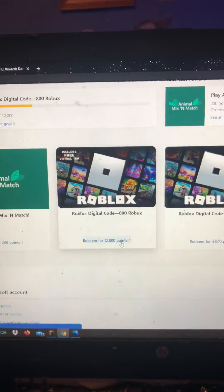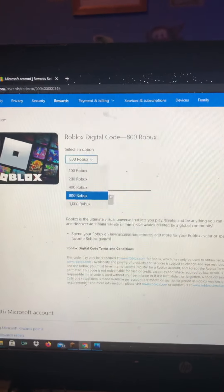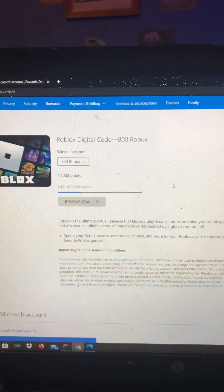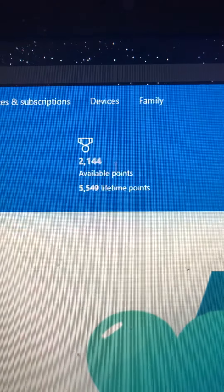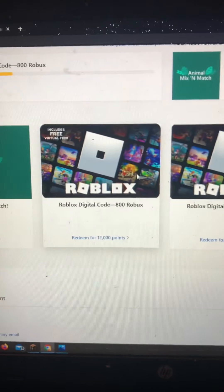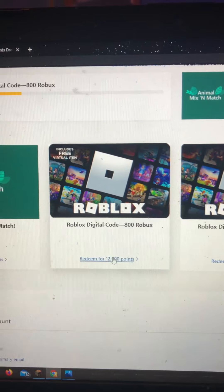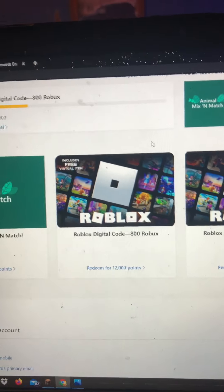Once you have the amount of points, all you have to do is click the amount of Robux you want. For me, I have 12,000 points — I'm not there yet. If you have a lot of points, you can just get Robux. For those who don't have many points, the easiest way to earn them is by searching the web.